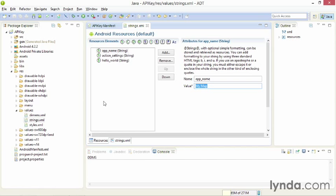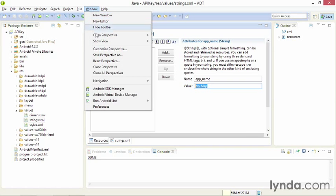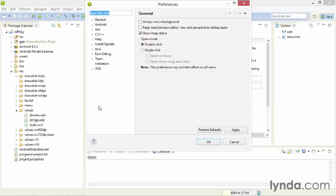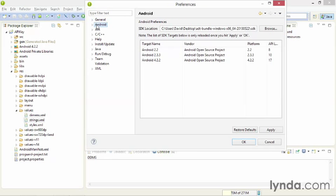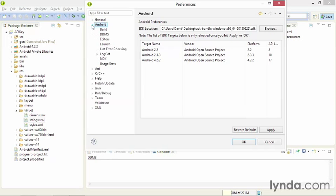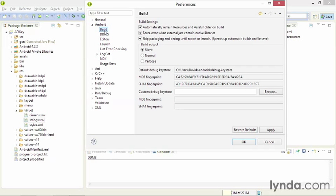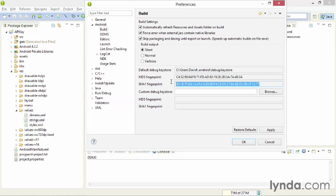I'll go back to Eclipse, and I'll go to the Preferences dialog. If you're working in Windows, select Window Preferences. And if you're working on Mac, go to the Application menu and choose Preferences. Next, go to the Android category. Open up the tree, and click Build. And you'll see the SHA1 fingerprint is displayed right there.